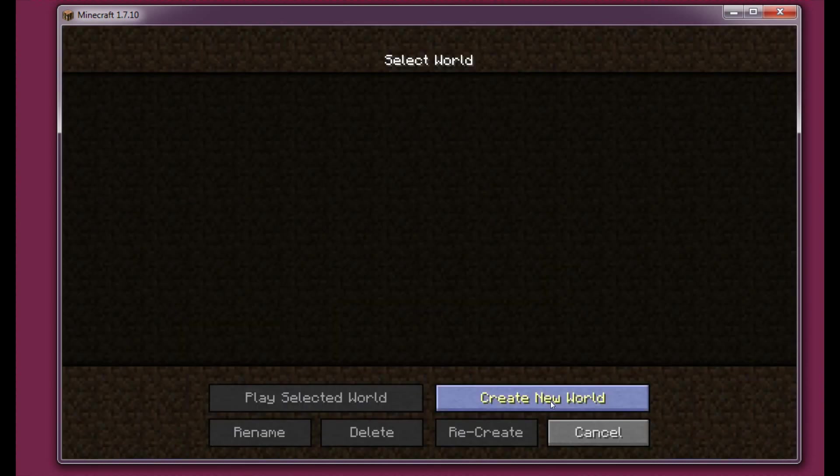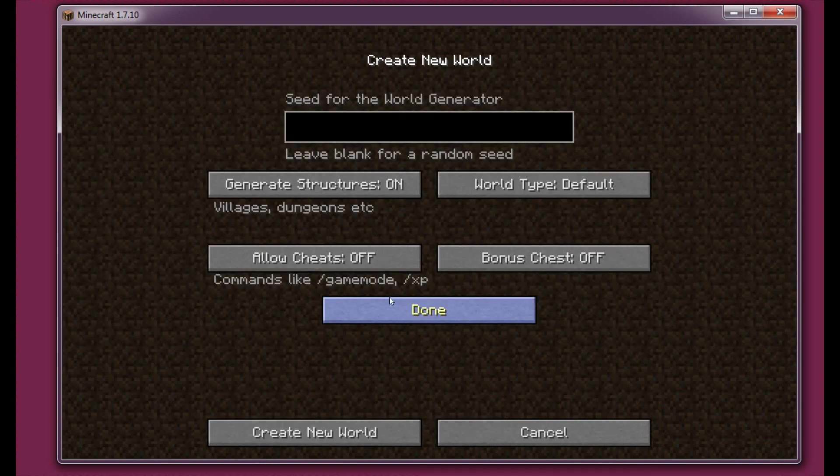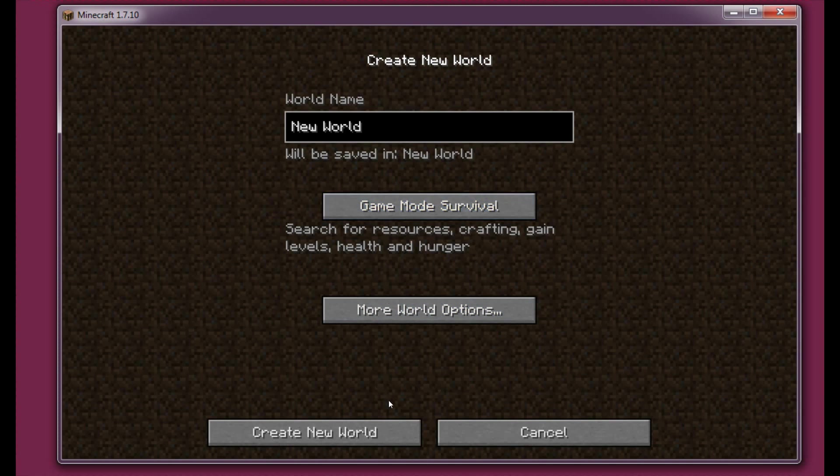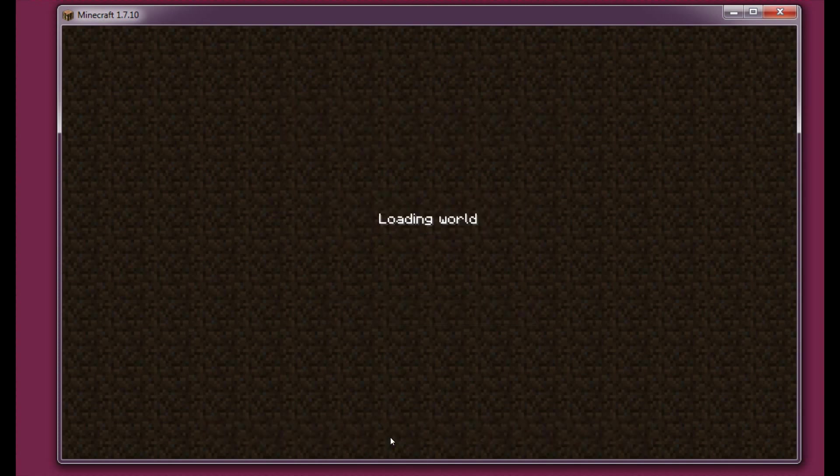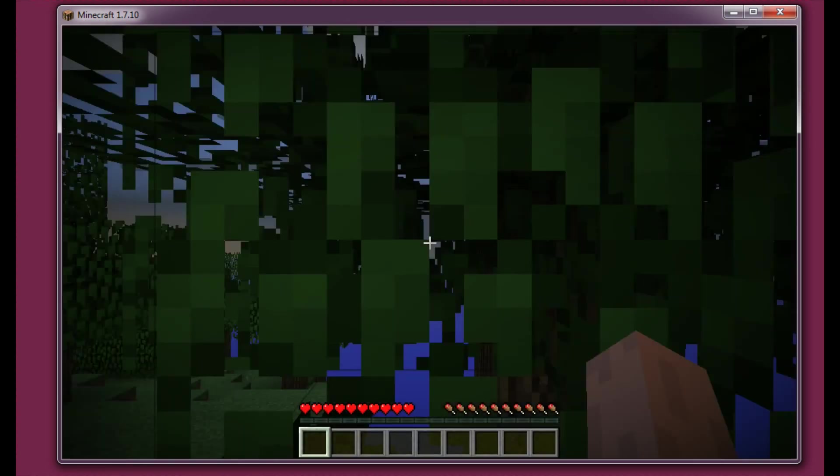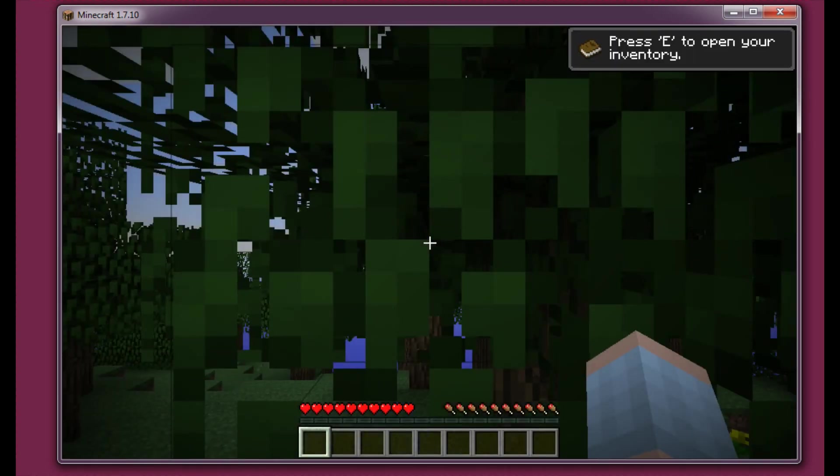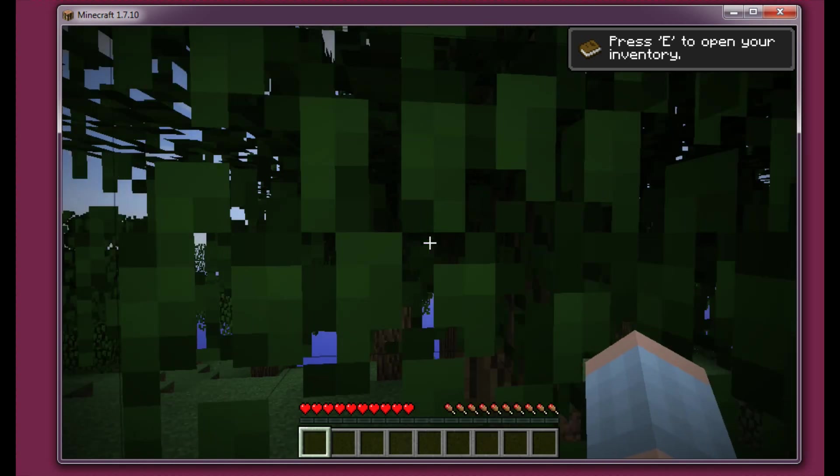So let's enter single player and let's create a new word. The name is not important at all. So let's create a new word. This might take a while because my computer is really slow. But I just want to show you that this mod is working properly.